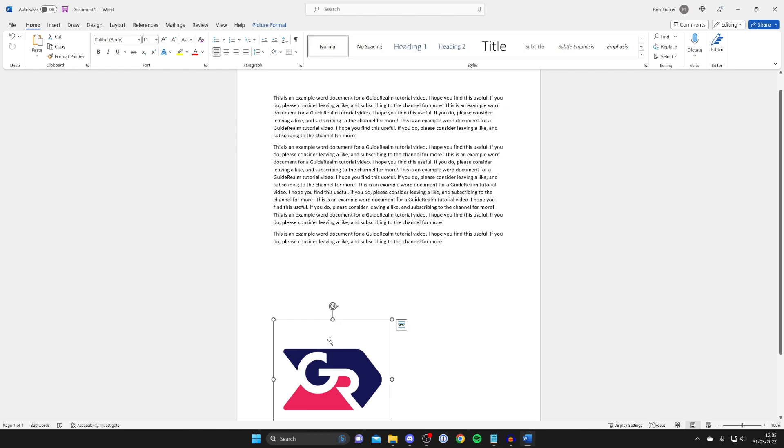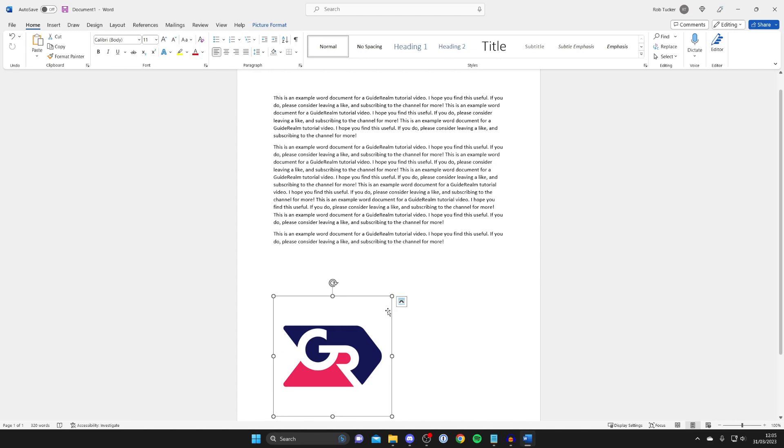Here I have an image in my Word document which I want to move freely. As you can see, when I move it around it isn't very free and it's quite regimented, but we can change this really easily.